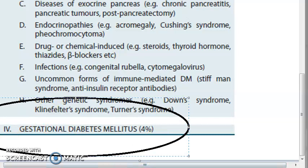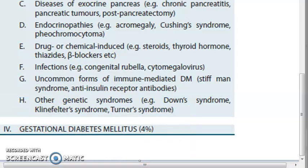Gestational diabetes mellitus is the fourth category and occurs during pregnancy. We have finished the overall classification. Meet in the next video for details on type 2. See you, bye-bye.